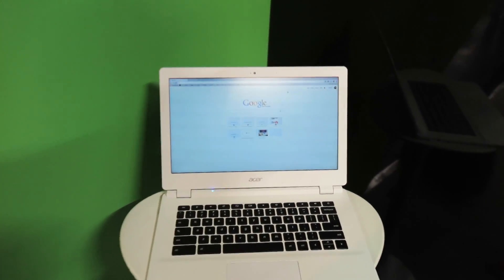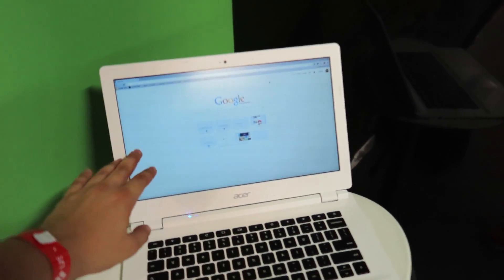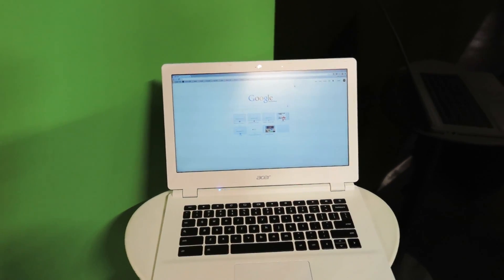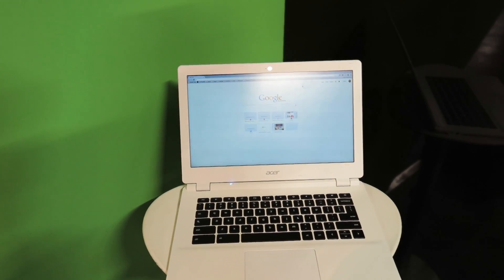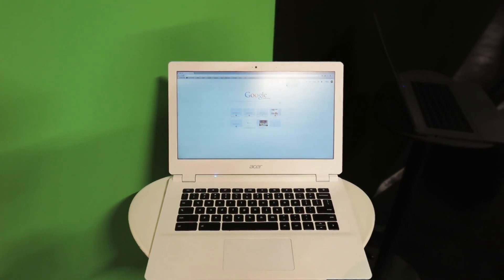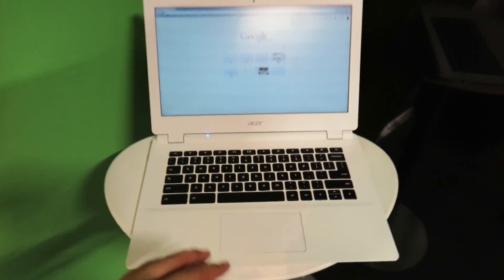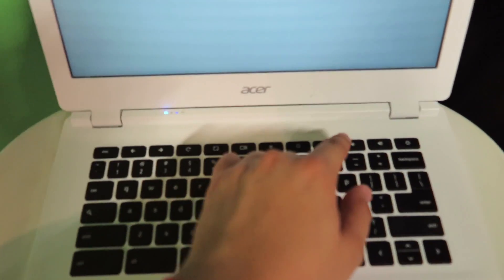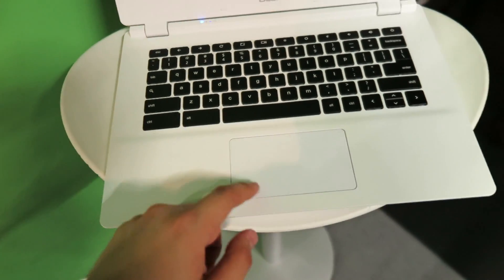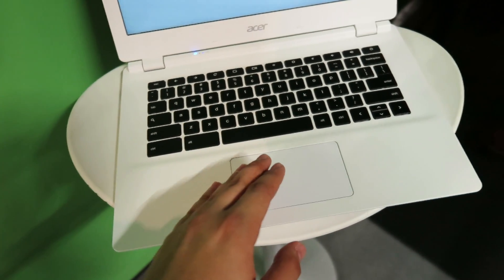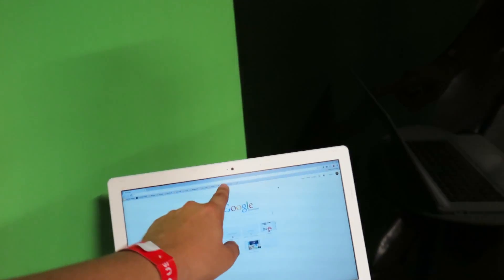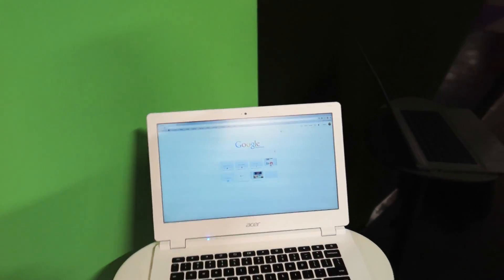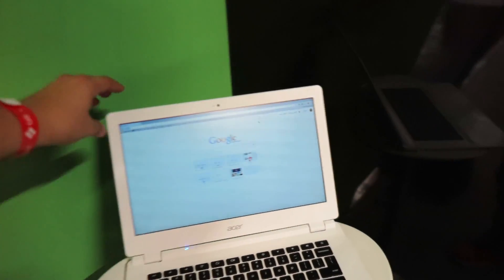The display is a non-glossy display with a resolution of HD, that's 1366 by 768, or Full HD 1920 by 1080 pixels. You have a chiclet style keyboard with the Chrome OS shortcuts, a big touchpad with integrated mouse buttons, and of course also a front camera for video calling.